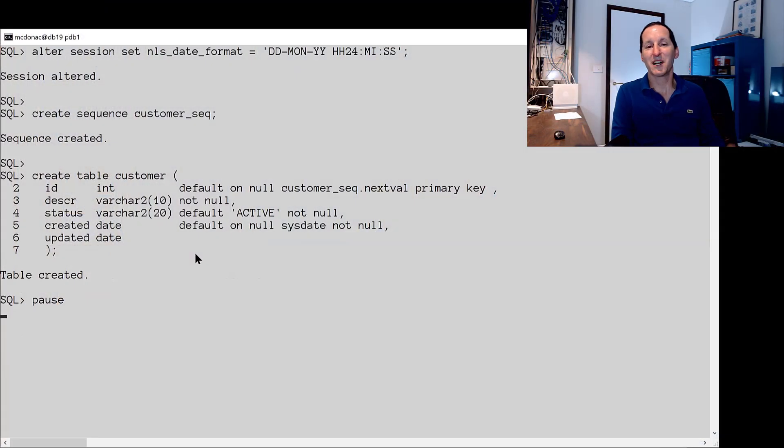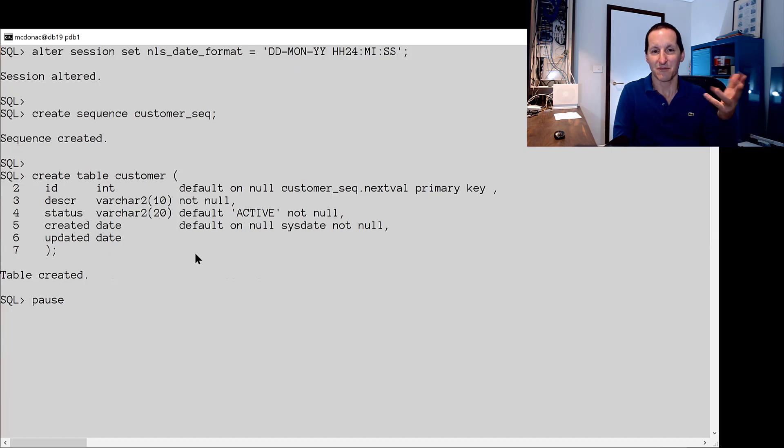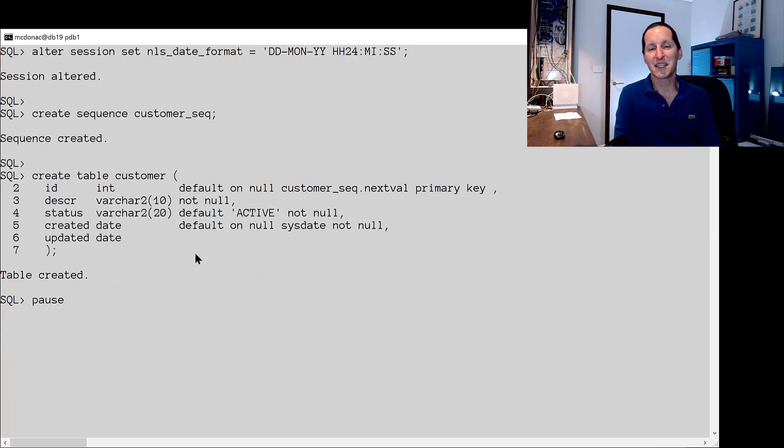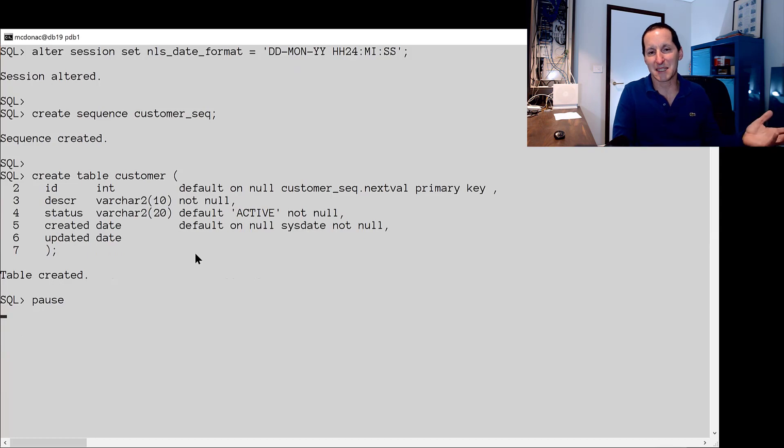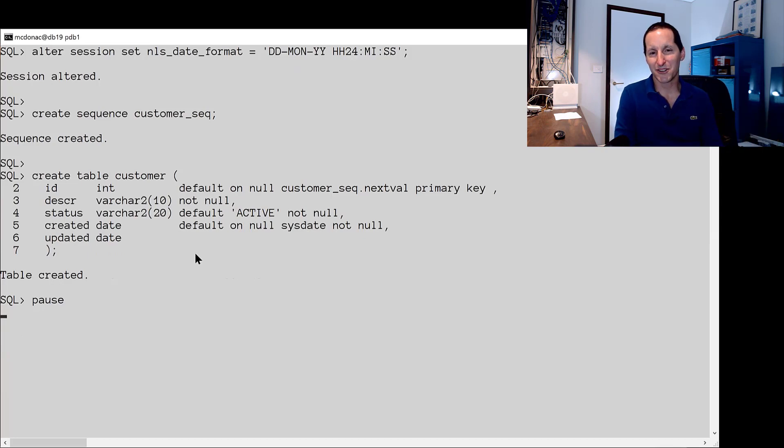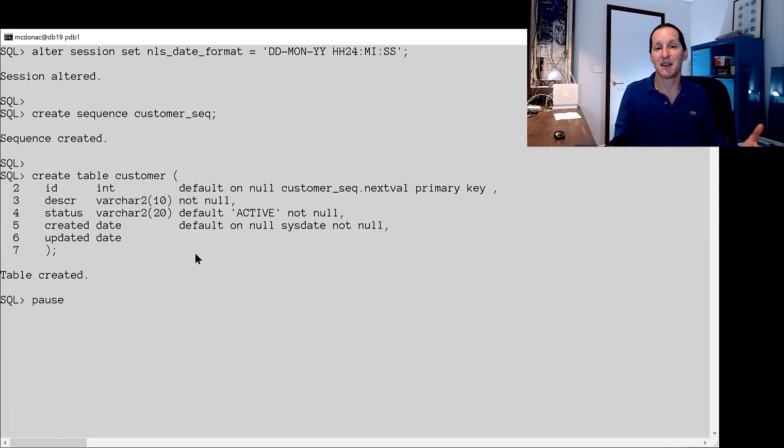I'm going to change my date format to be quite long so we can see the minutes and seconds just so we can actually detect some data as we're going along. I've got a sequence called customer_seq used for primary key and a table called customers. The column I want you to keep an eye on is the one called status and by default it's active.